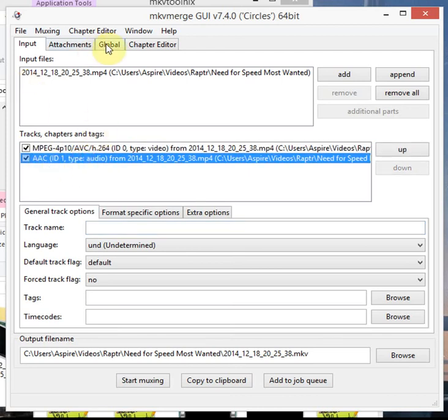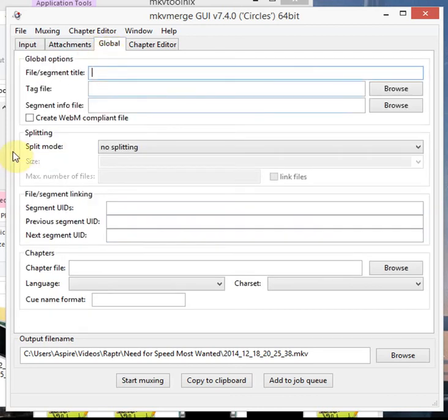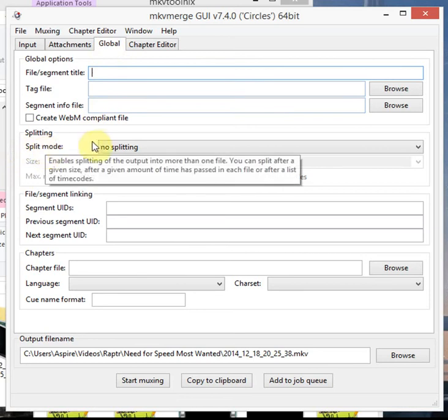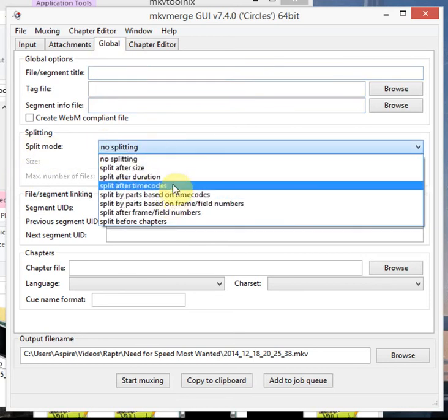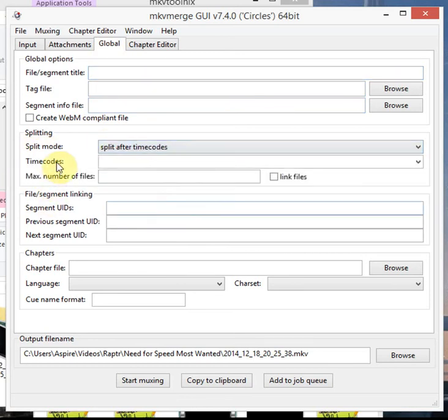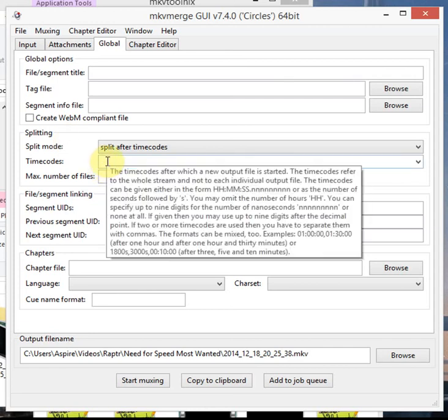Now all I need to do is go to global, go down to split mode, change that to split after time codes. I'm just going to mouse over here so you can see the tooltips. Basically you enter your hours, minutes, seconds. It also accepts nanoseconds.